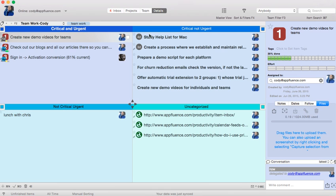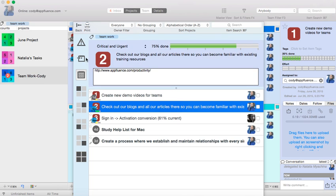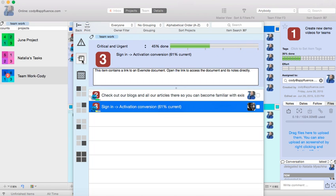If you have multiple projects, you can view them in the Projects tab. To help stay focused on what really matters, use the Master View. From there, you can view items due for the week, items due for the day, or tasks for a specific quadrant.